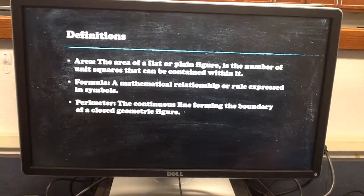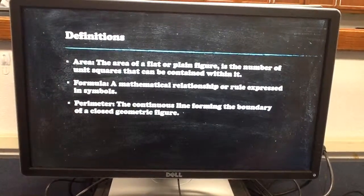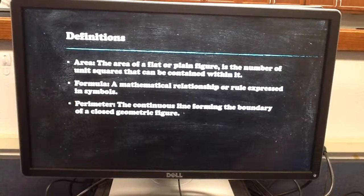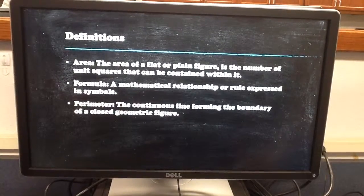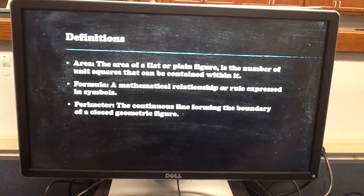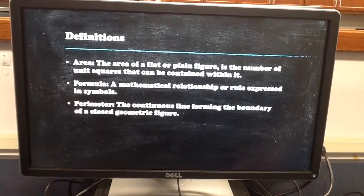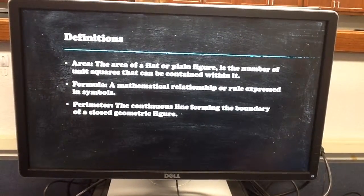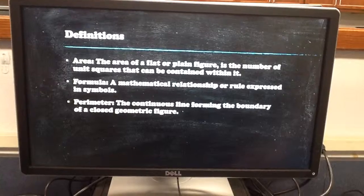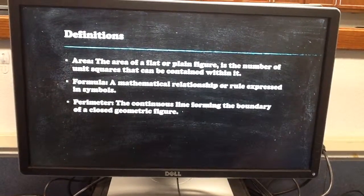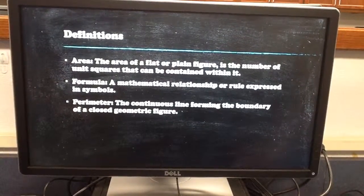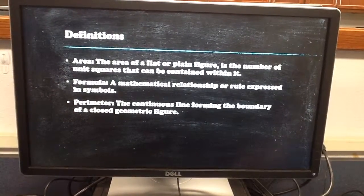Definitions. Area: the area of a flat or plain figure is the number of unit squares that can be contained within it. Formula: a mathematical relationship or rule expressed in symbols. Perimeter: the continuous line forming the boundary of a closed geometric figure.